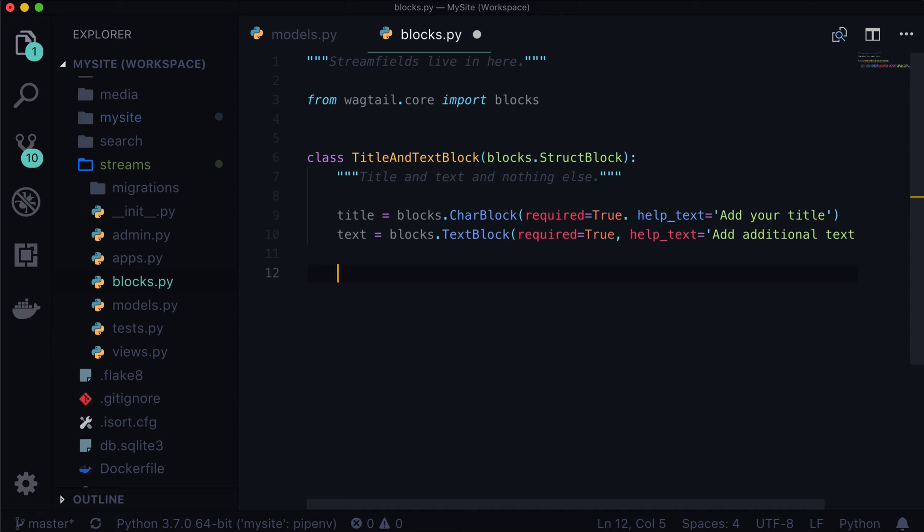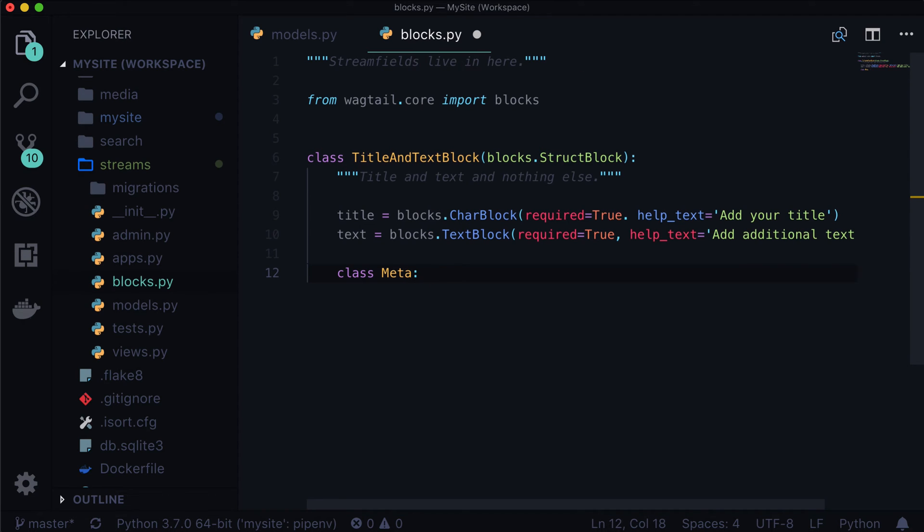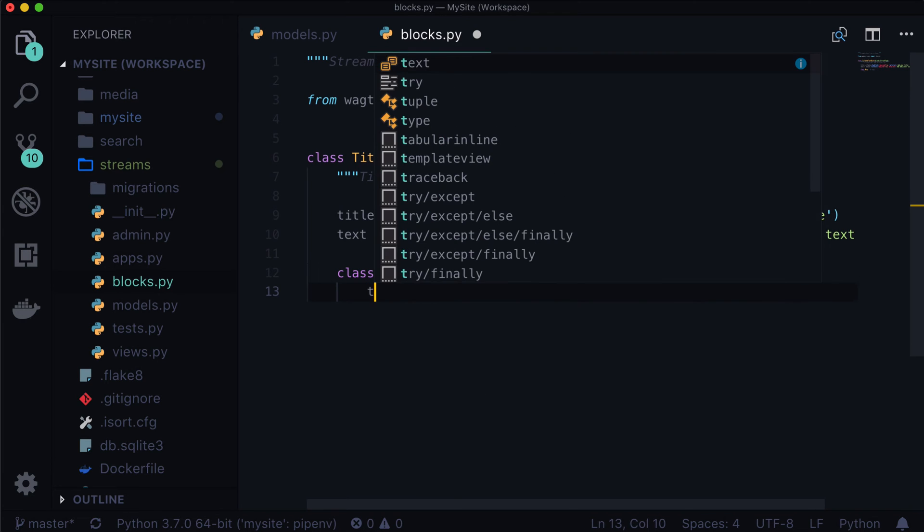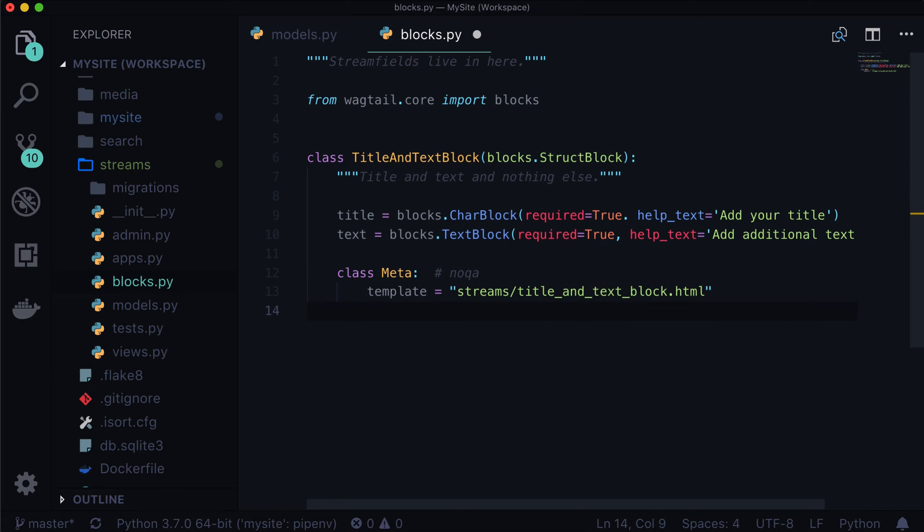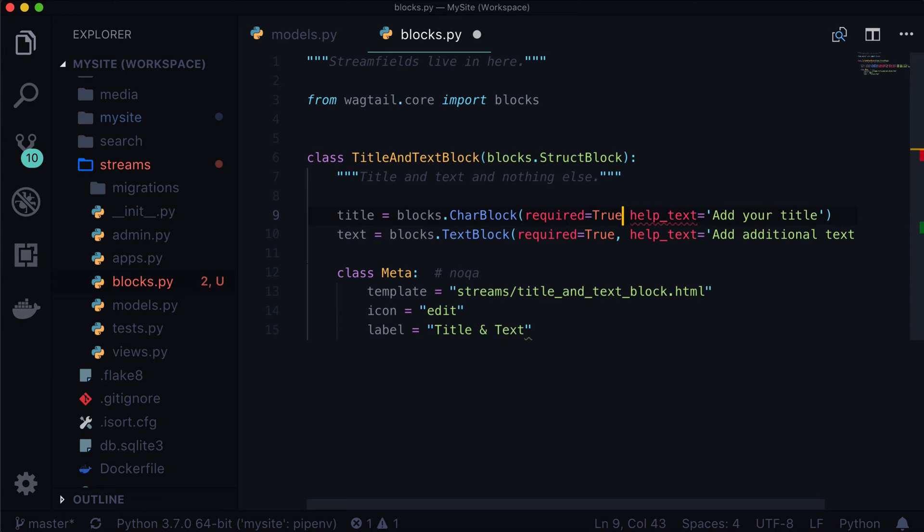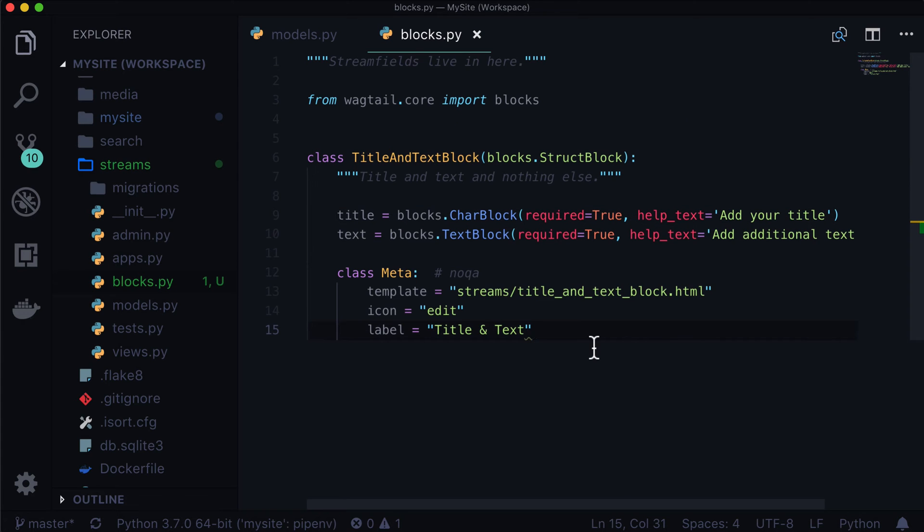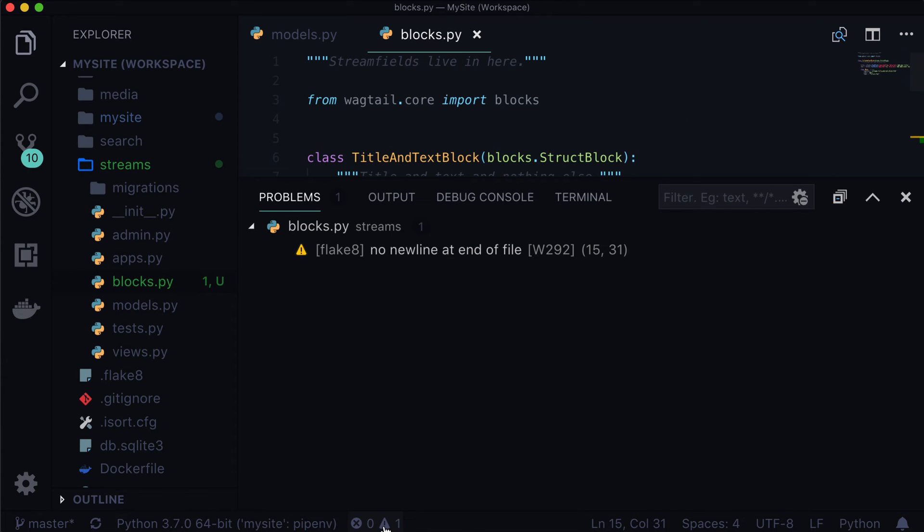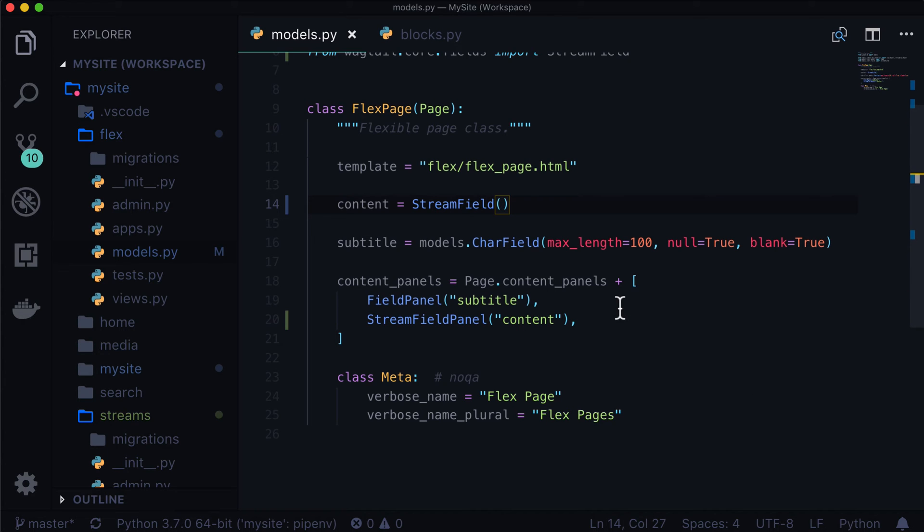And then lastly, we need, well, we don't need to, but we should just for the sake of being very explicit. Let's add some meta data here. So we do class meta, no QA. So please don't QA my line there. Template is equal to, and we're going to throw this into streams. And let's call this one title and text block.html. And then we can give it an icon. Edit is the icon. And then let's give it a label. And this is all going to make a little bit more sense in just a moment. Title and text. We have one flake 8 error there. So let's go fix that up. No new line at end of file. So let's create a new line. There we go. Flake 8 is not complaining anymore. And we're also writing nicer code.